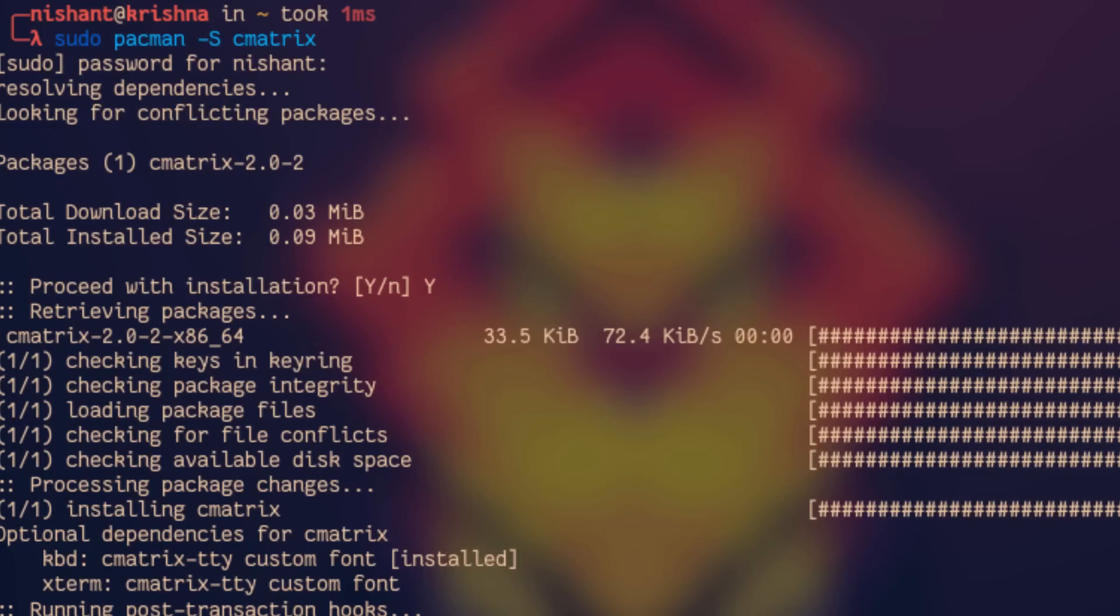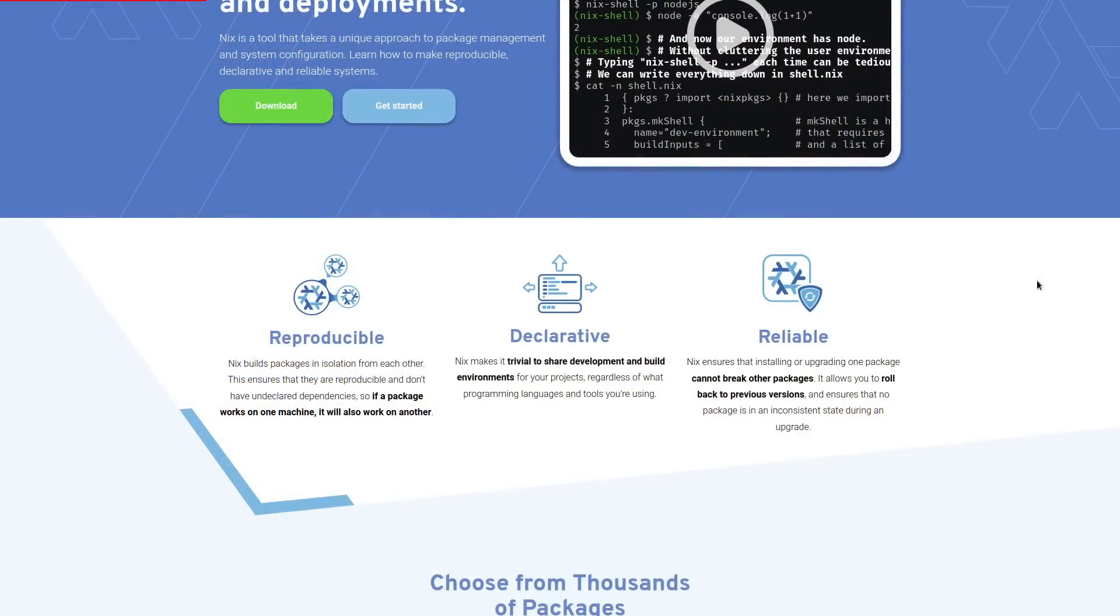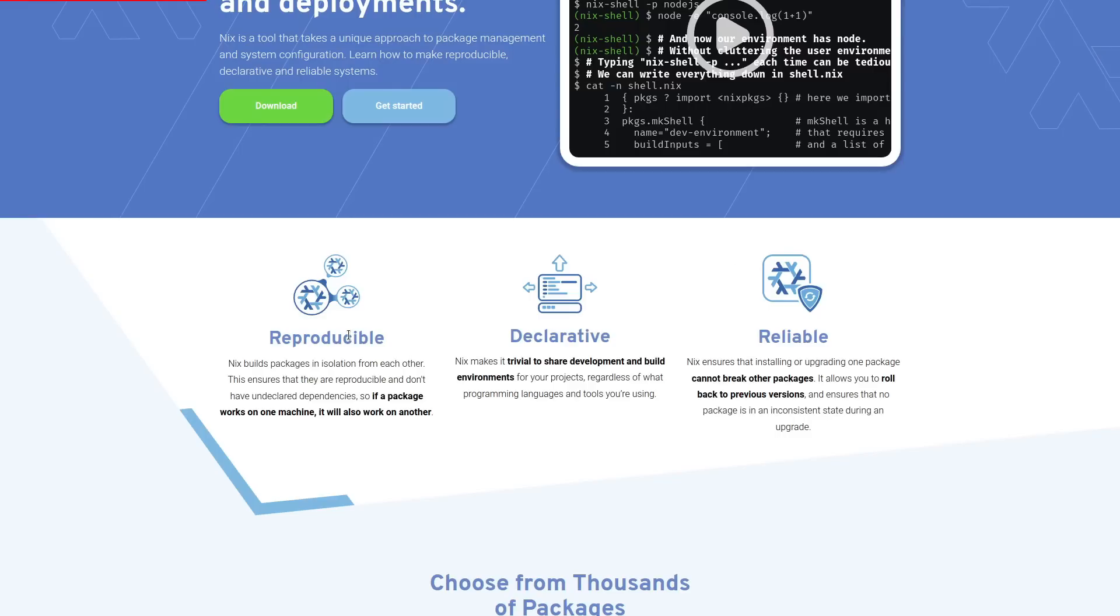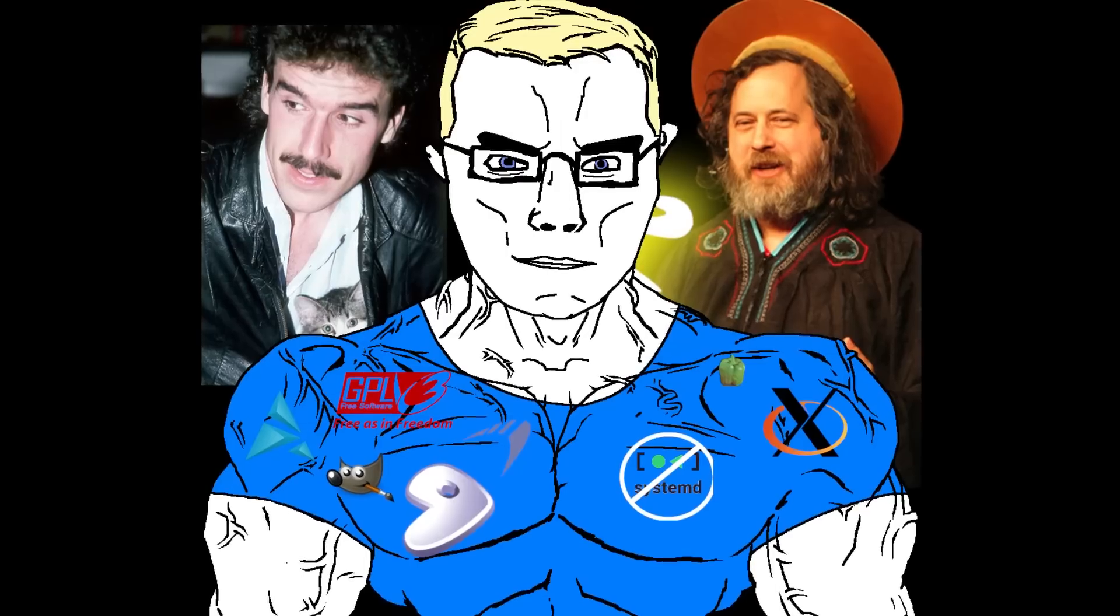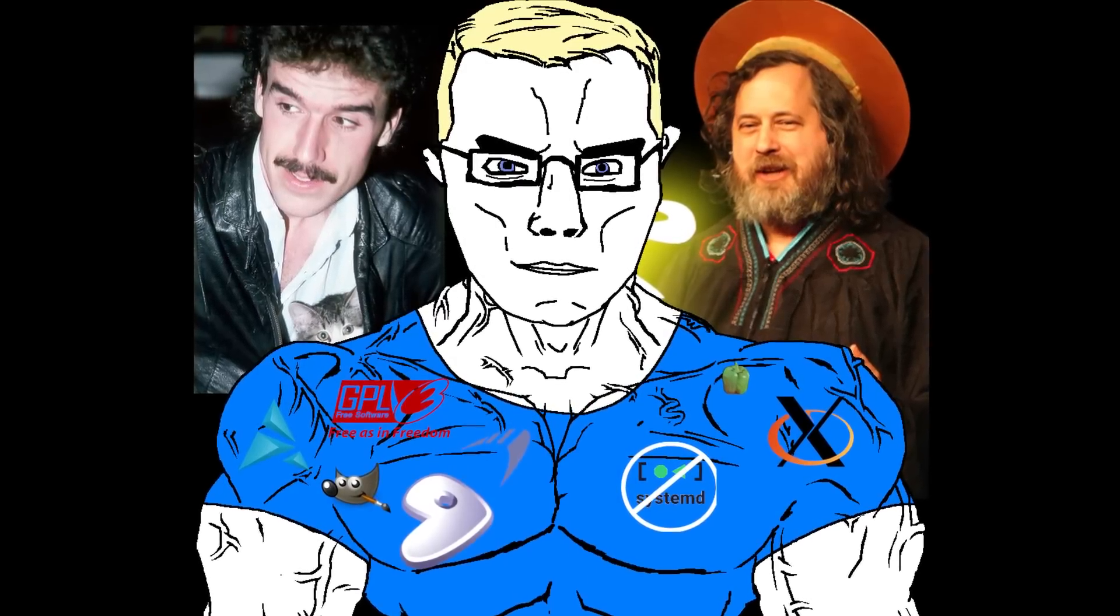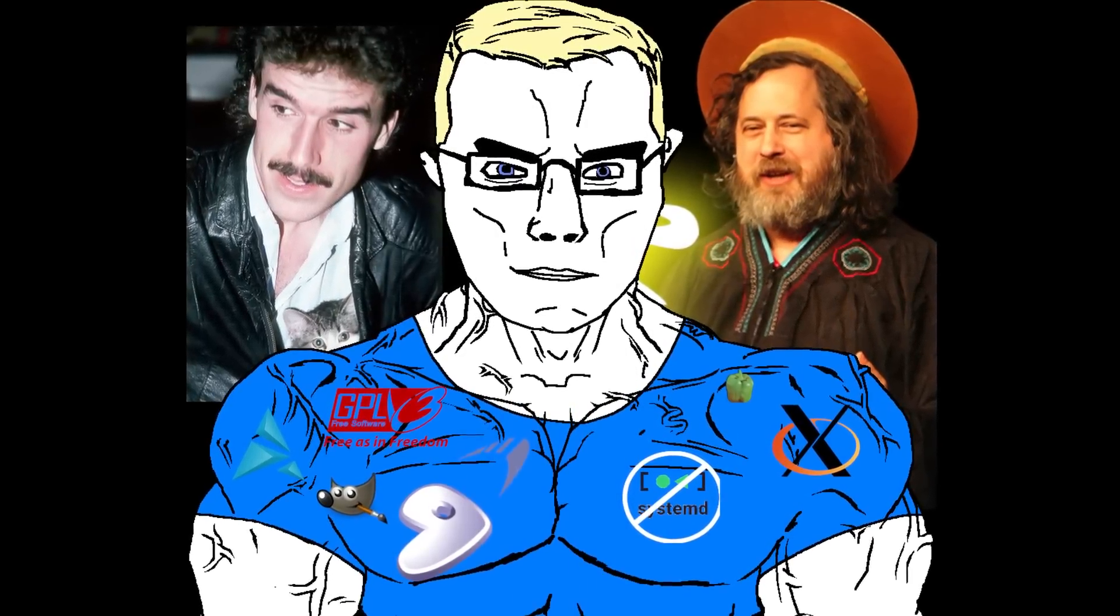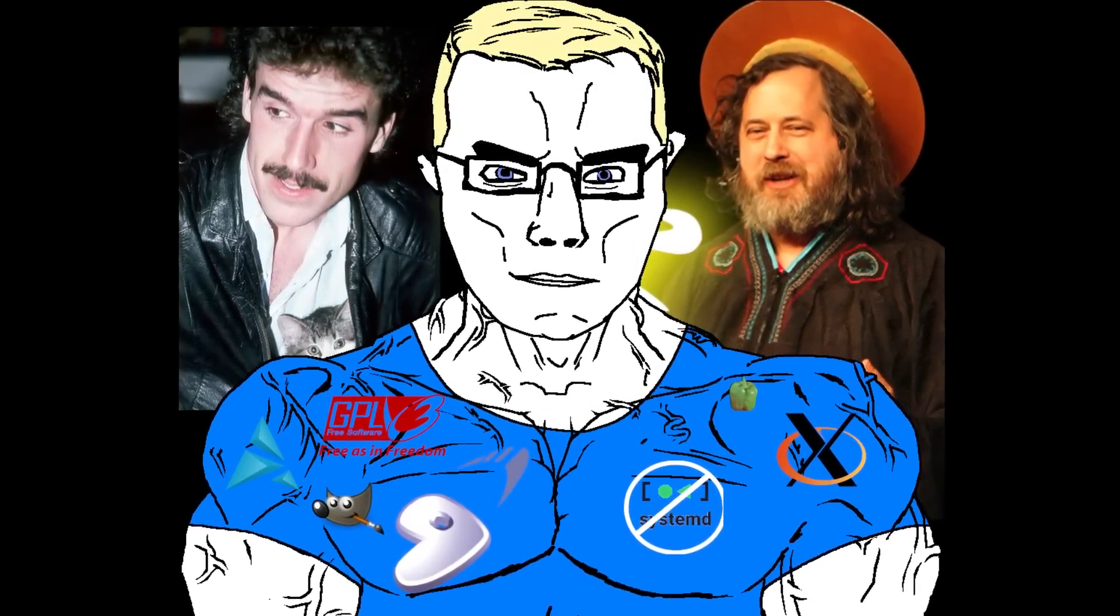So if you wanted a script to automate the deployment process of these different machines, whether you're deploying it from a minimal Debian base or a minimal Arch base, you can just first install the Nix Package Manager. And then everything else is going to be the same on those systems because it gives you reproducible builds, reproducible packages. If a package works on one machine, it's going to work on another.